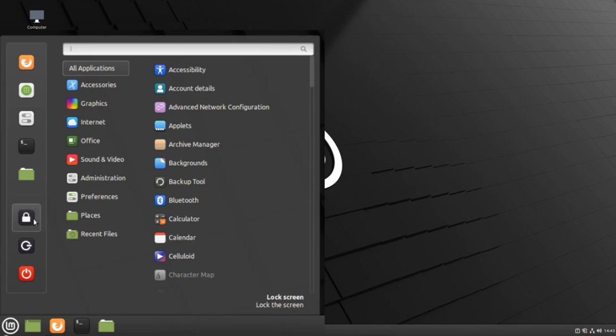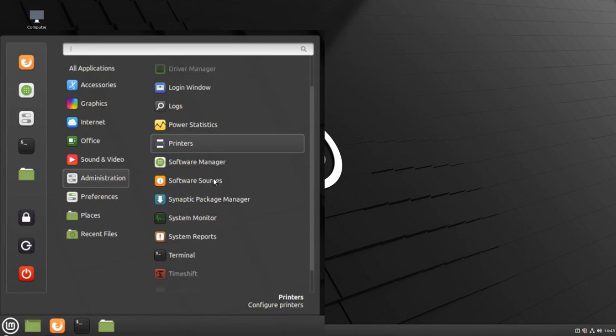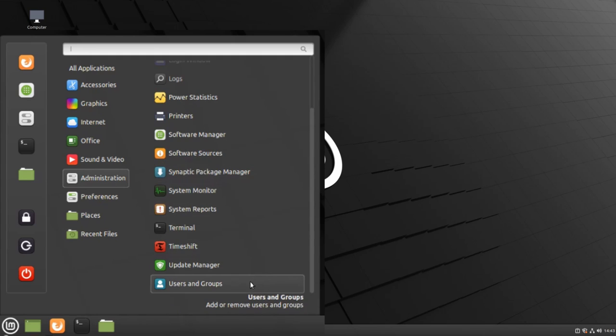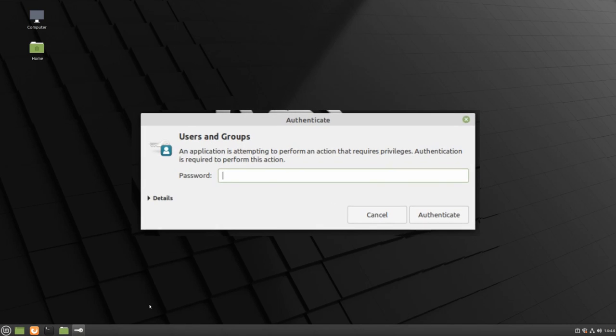Then go to Administration and scroll down until you find Users and Groups. You will need to type in your password and click Authenticate in order to continue.